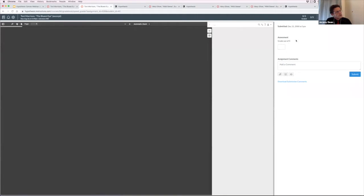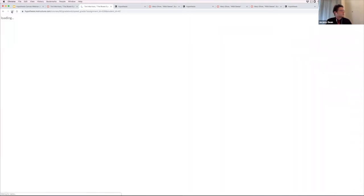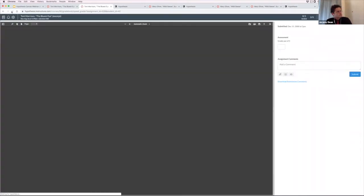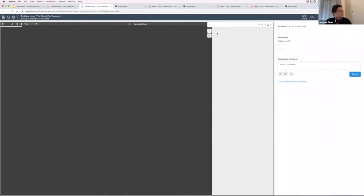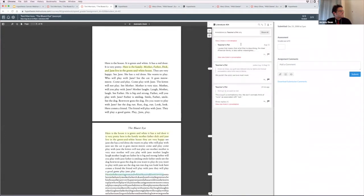I can adjust the grading to be not graded, pass/fail, or complete/incomplete, or in this case — because it's a chapter of a book — it might be out of 10 since it's a longer text. Here are Teachers Pet's annotations, and I'm going to give them a seven out of ten.